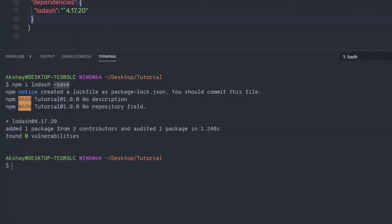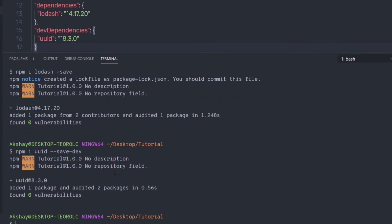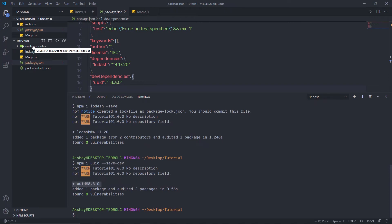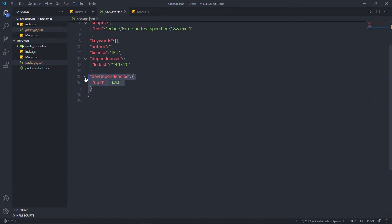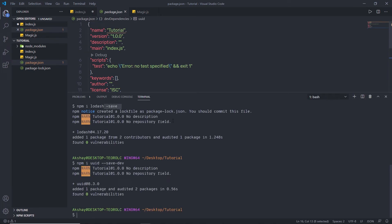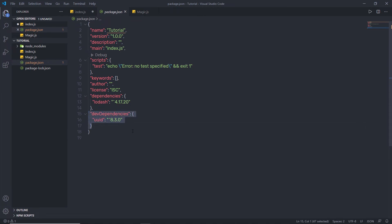Now let me install another module with a different flag. I'll run 'npm install uuid' with '--save-dev'. The uuid library lets us create various kinds of unique IDs. After pressing enter, this package is installed in the node_modules folder and you'll see an entry in the 'devDependencies' section of package.json. The difference between the two flags: '--save-dev' installs in dev dependencies — modules only required during development — while '--save' installs regular dependencies required at runtime.